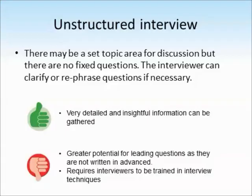However, there's much greater potential for leading questions because they're not written in advance. Trying to formulate a question in your head during the interview can sometimes mean the interviewer phrases them in a way which is not ideal. Unstructured interviews often require interviewers to be trained in interview techniques, which can be quite time consuming and costly.